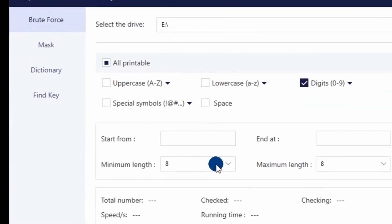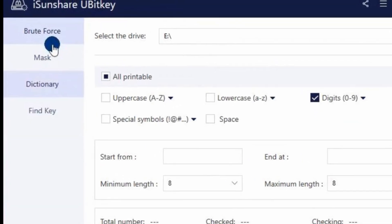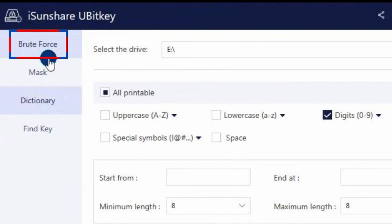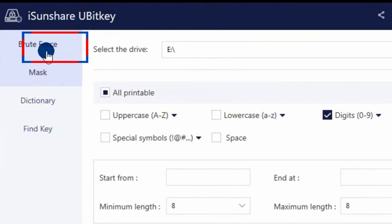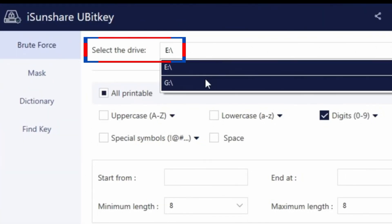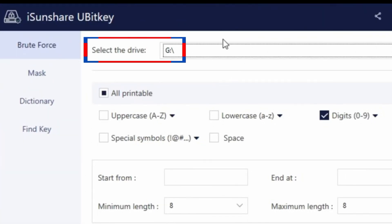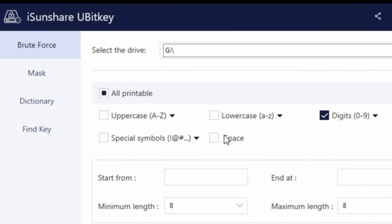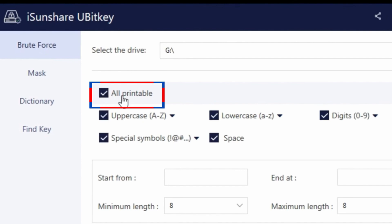When iSunShare uBitKey opens, be sure you are under the brute force tab. Then select the drive letter that is locked with BitLocker. Check the types of characters that the password may contain. If you are not sure, then check all the options.